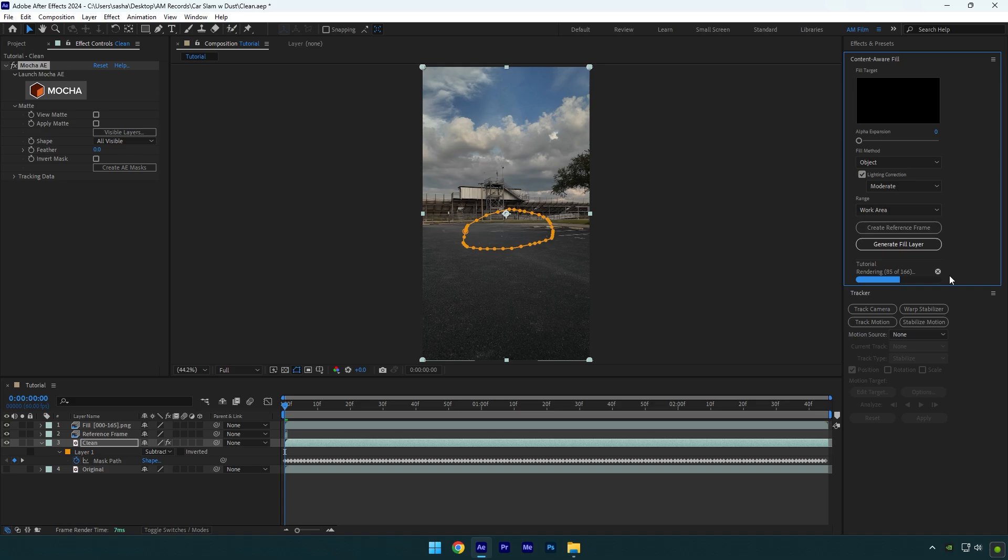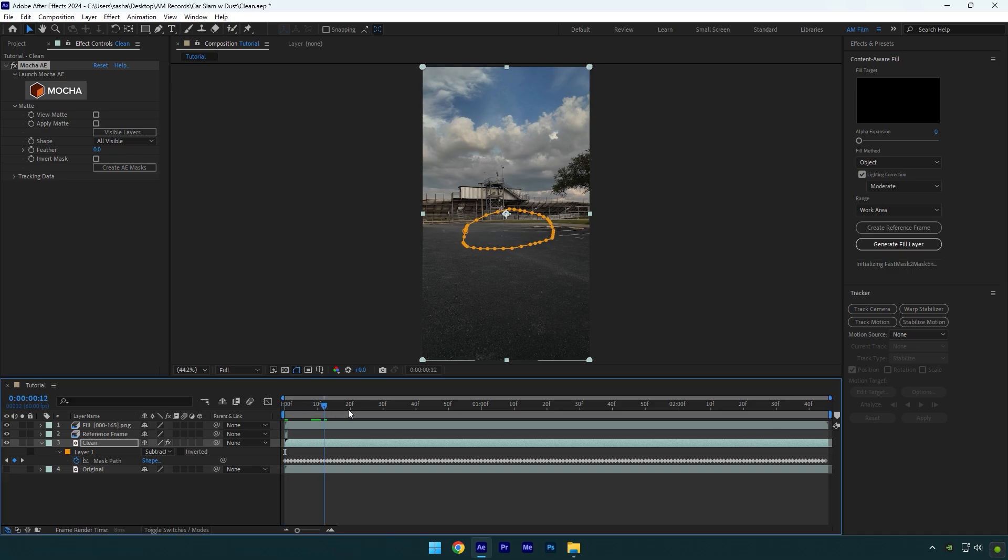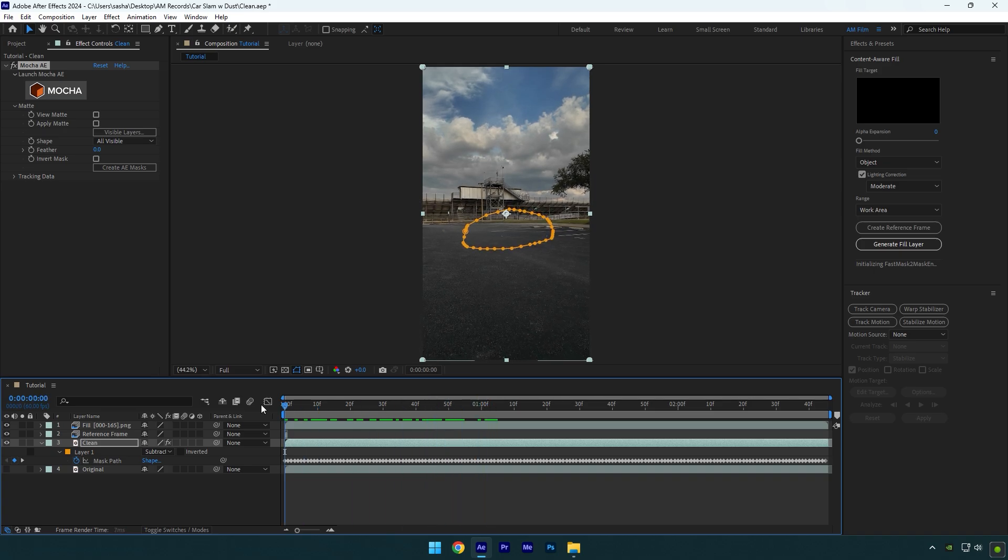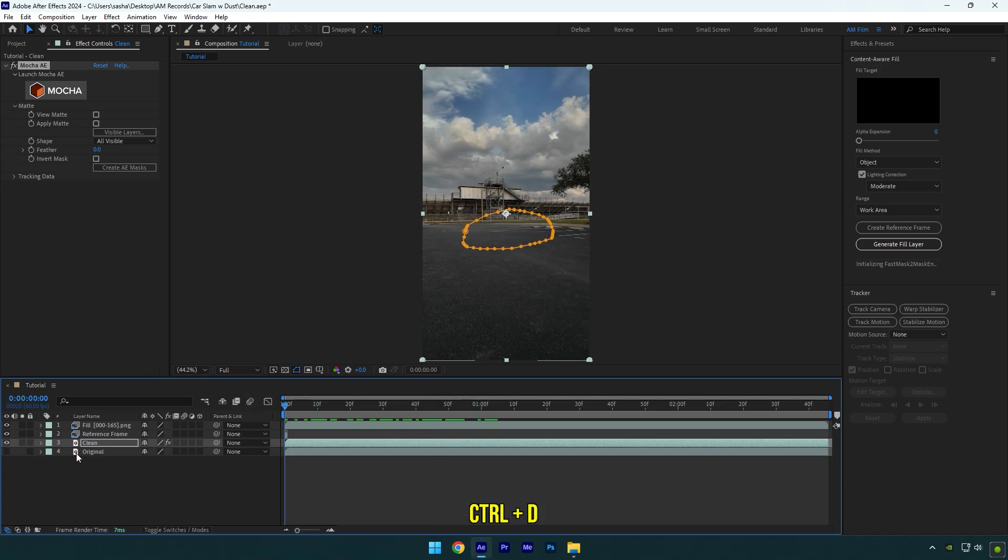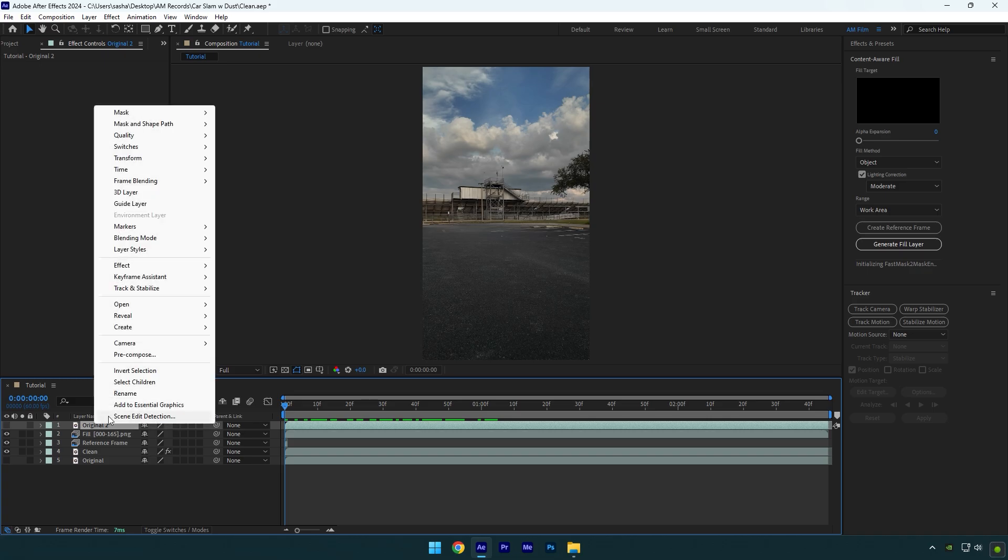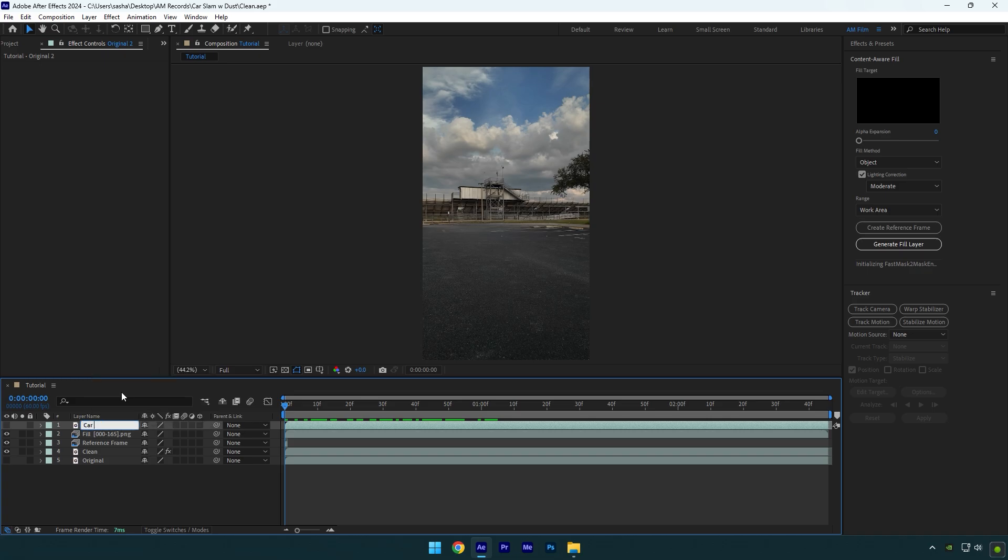Let's wait until the analyzing is done and the car is removed from the background. Once the analyzing is done, scroll the video to check if everything is fine. Once you're satisfied with the results, let's duplicate the original layer and move it above the fill layer. Rename it to 'Car Only' and toggle it on.